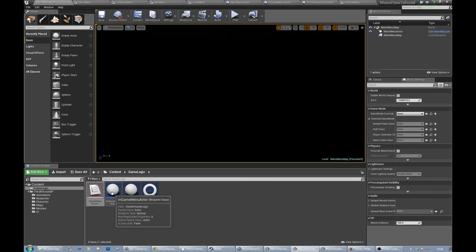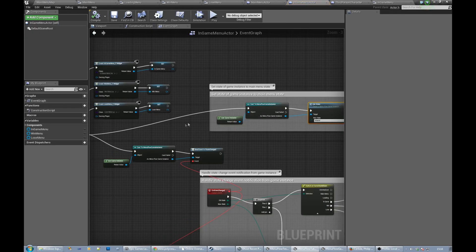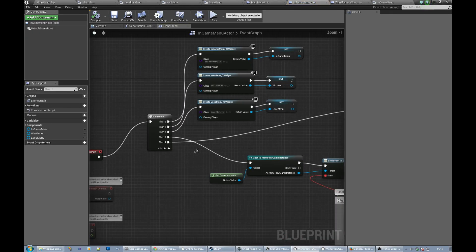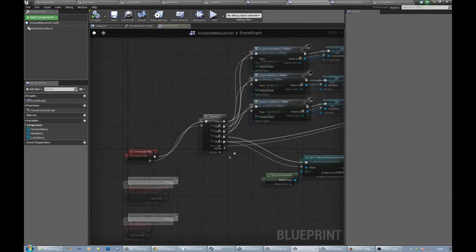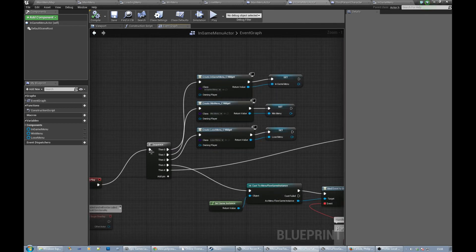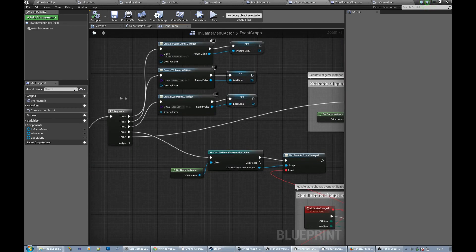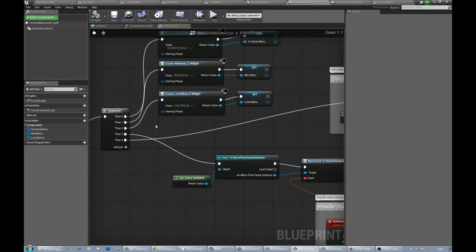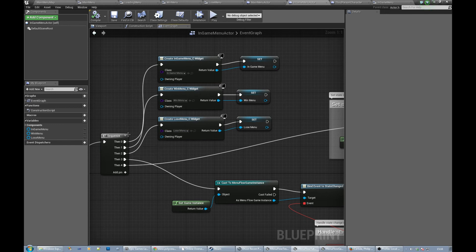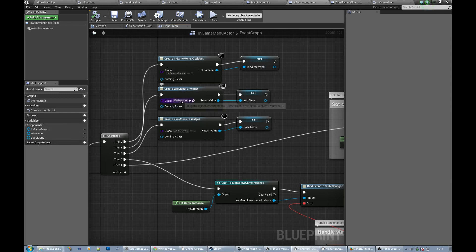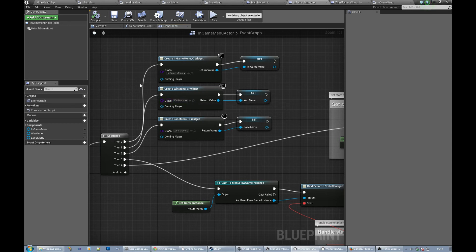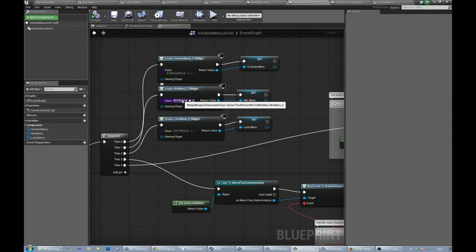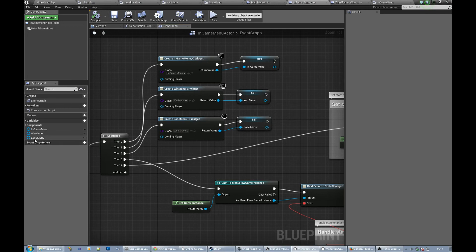We've got the in-game menu actor which on event begin play creates a sequence. Let's just zoom in. Creates a sequence and that sequence creates an in-game menu and sets it in that variable here. Then it creates a win menu and creates a lose menu and saves those in the three user widget type variables there.